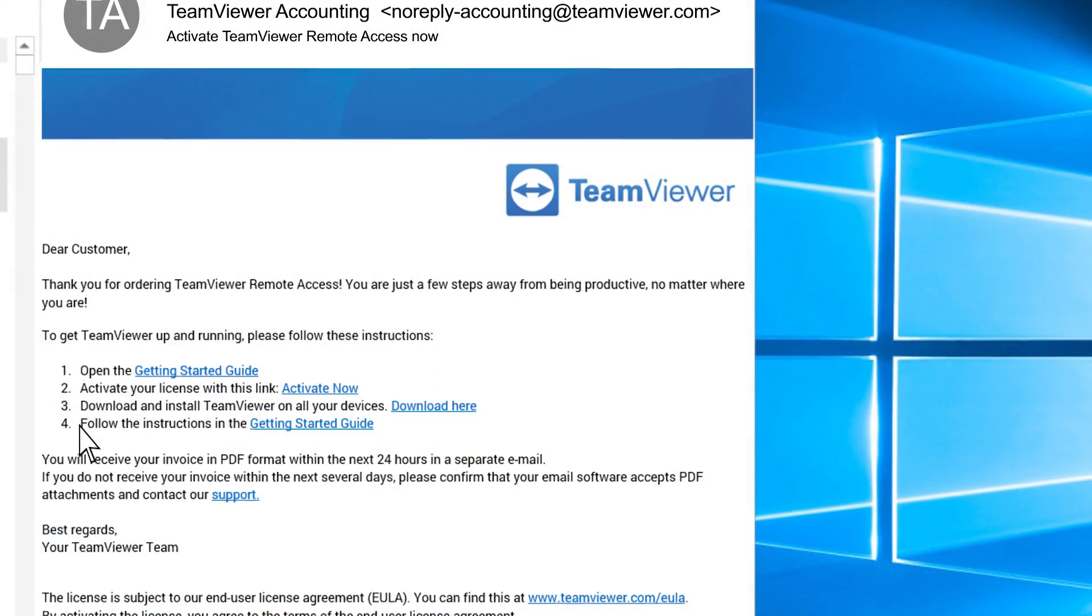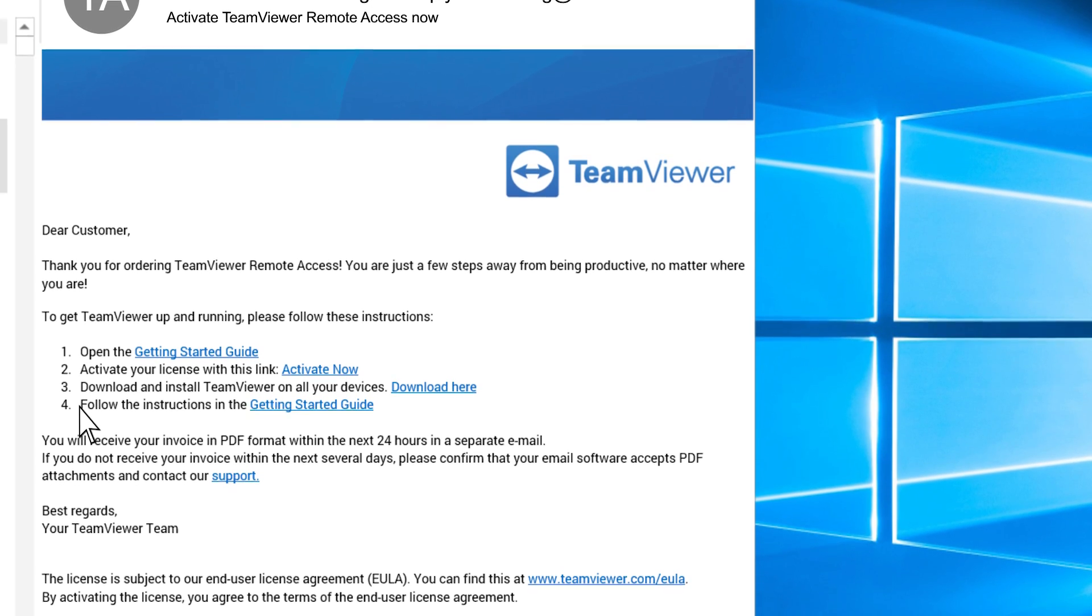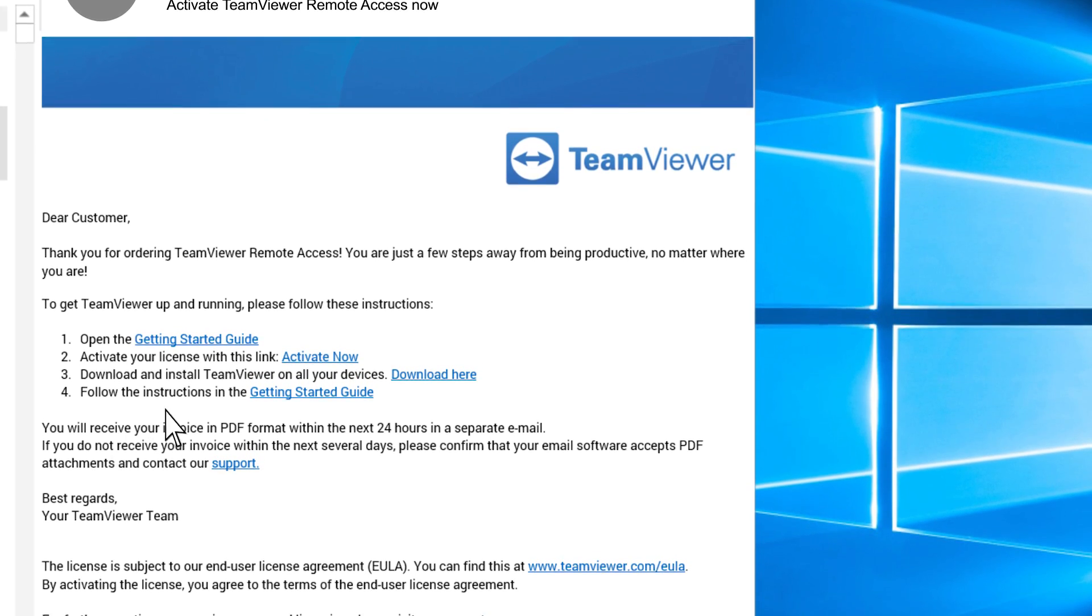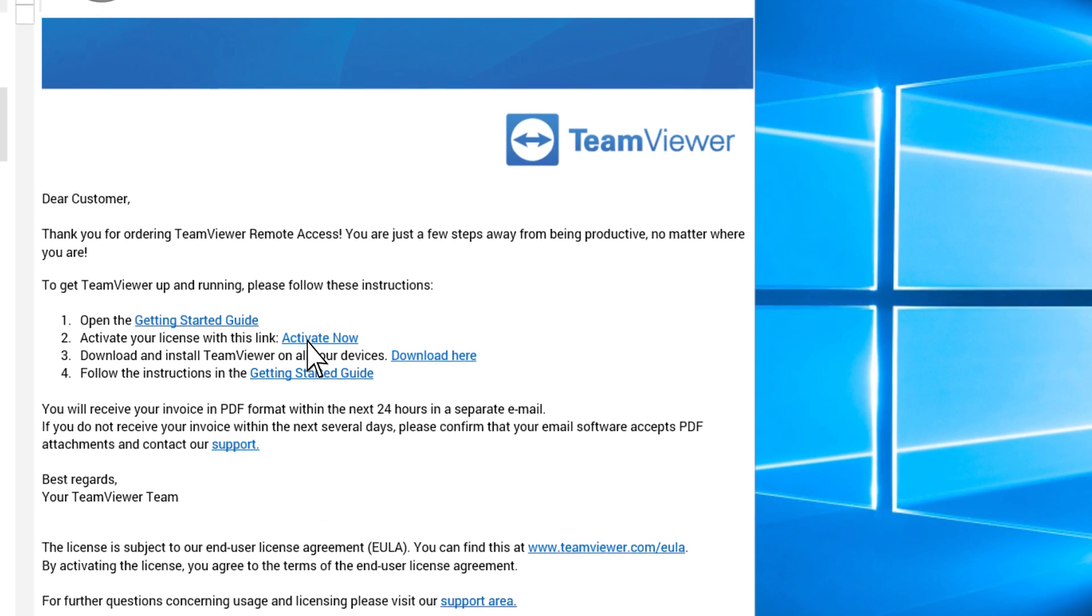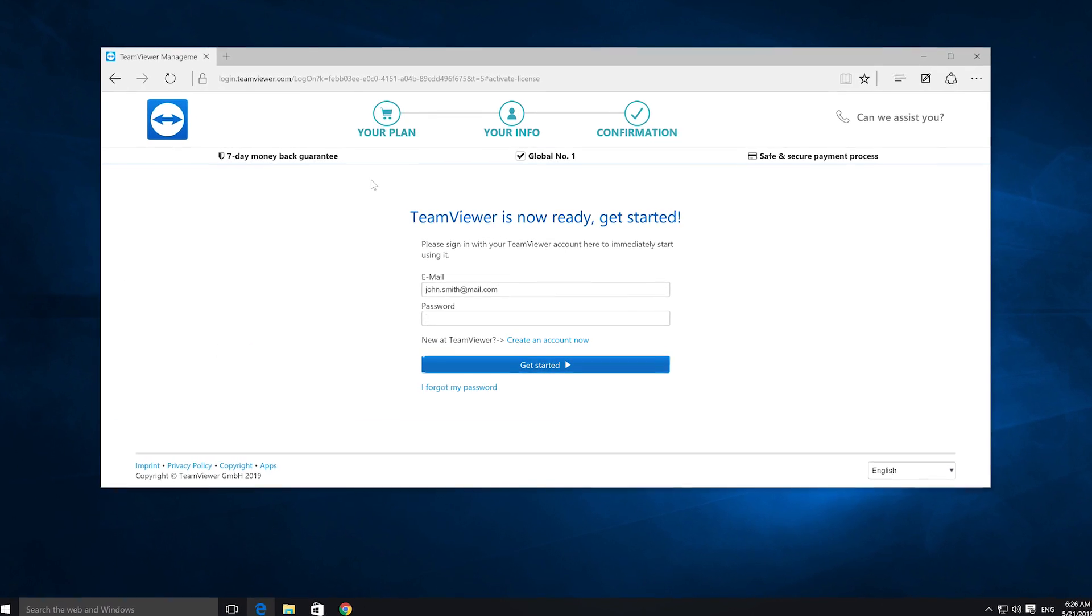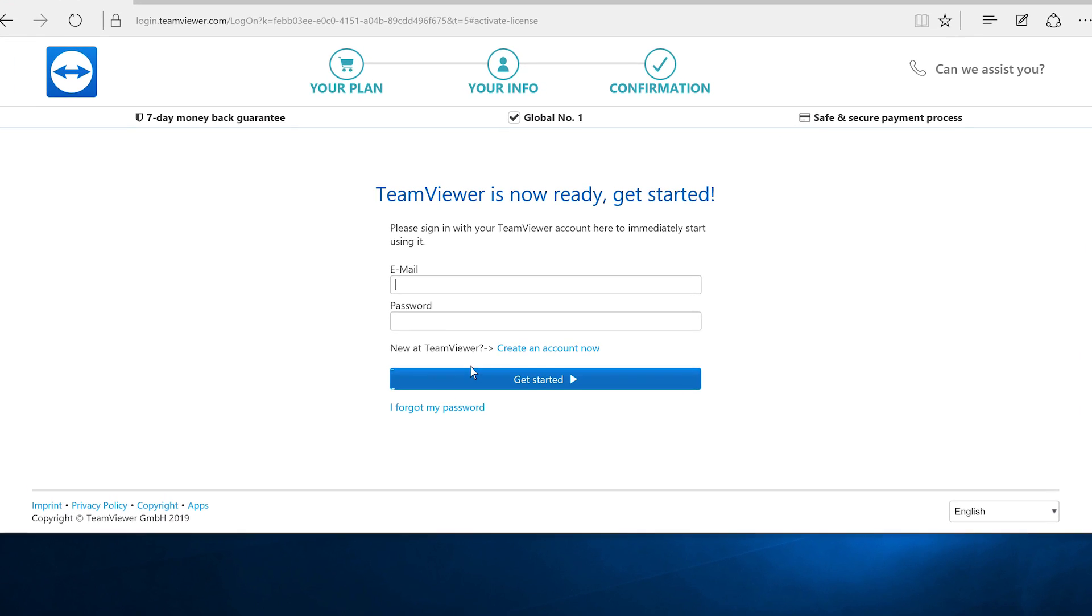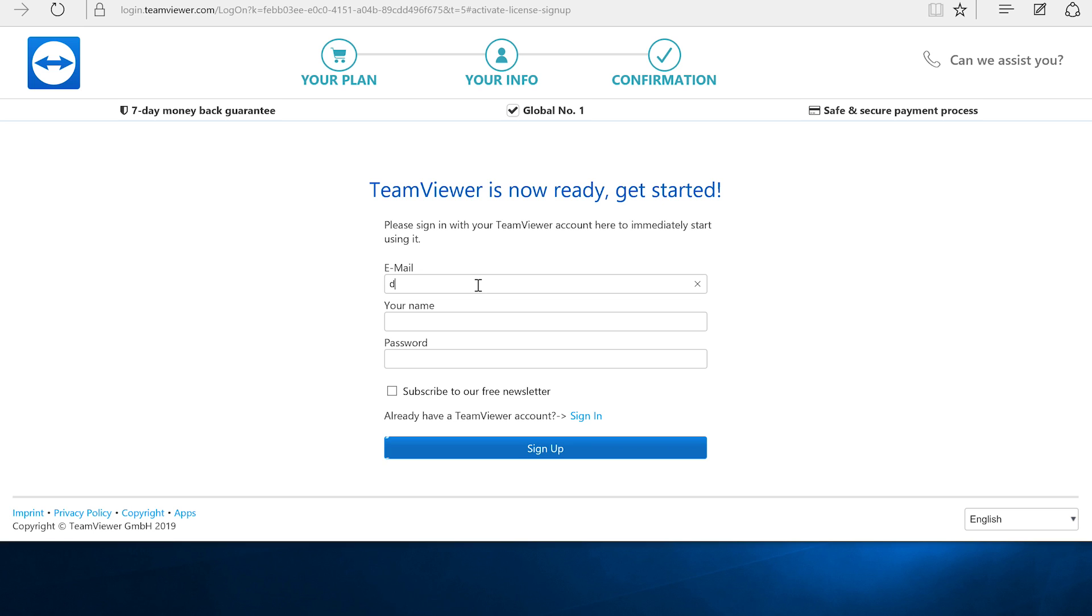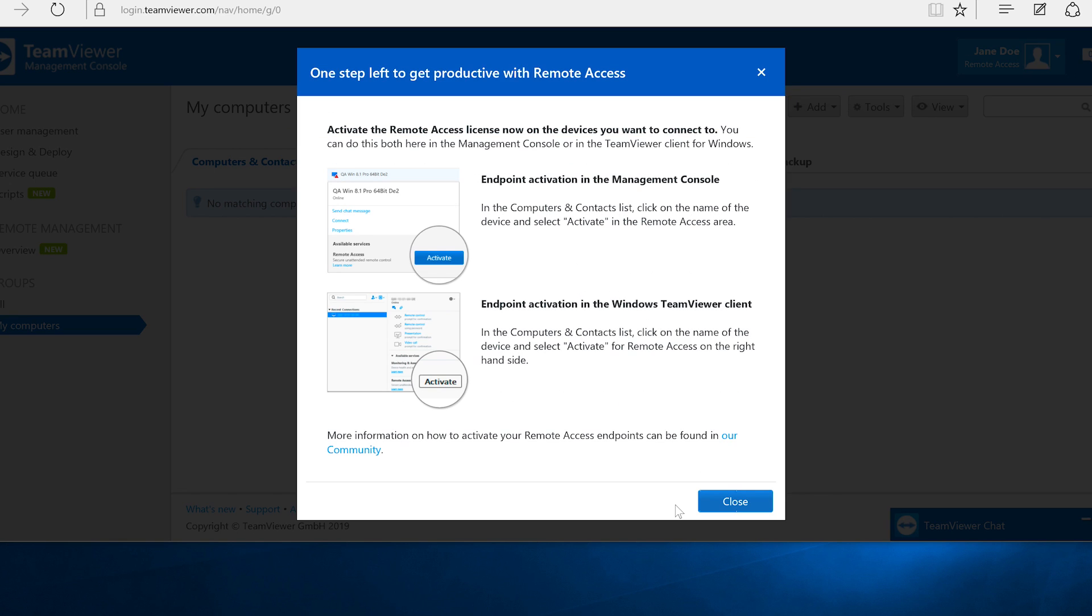After your purchase, you'll receive an email from TeamViewer which contains your license in the form of a link. Click Activate Now and sign into your TeamViewer account, or create a new one by entering your email address and choosing a password. The license is now automatically added to your account.